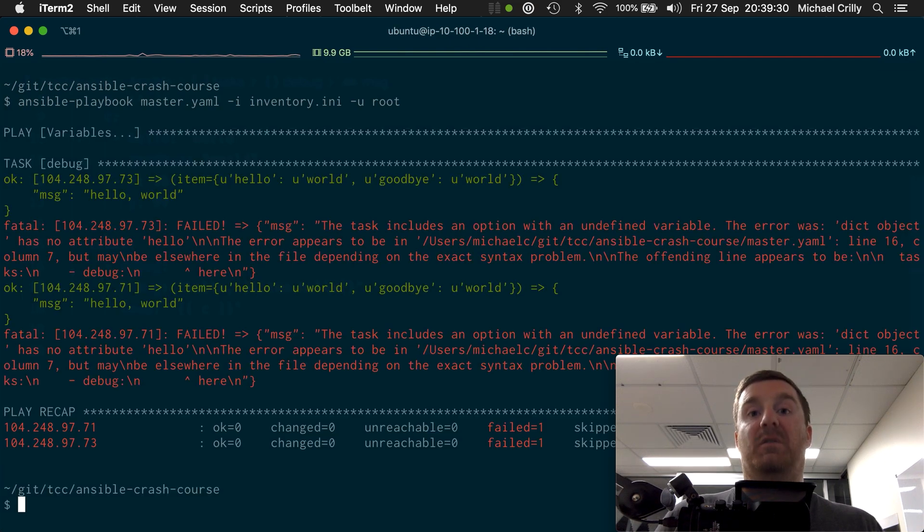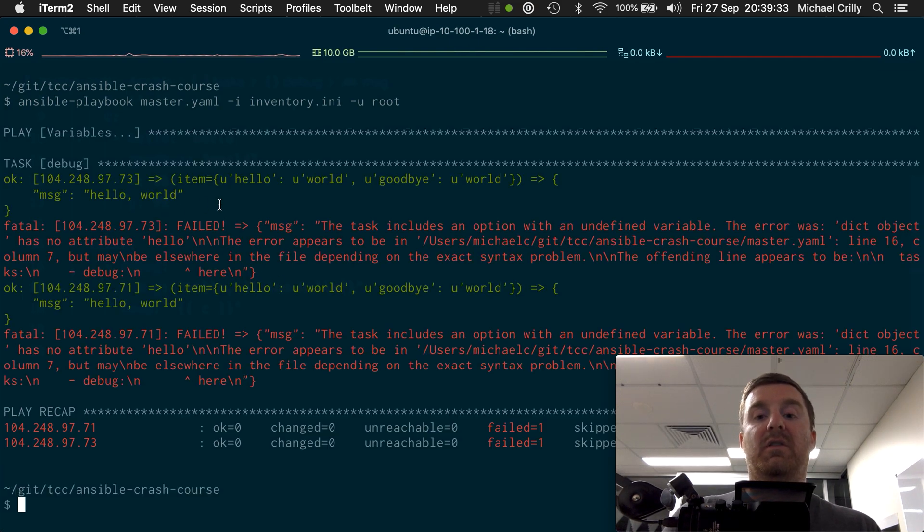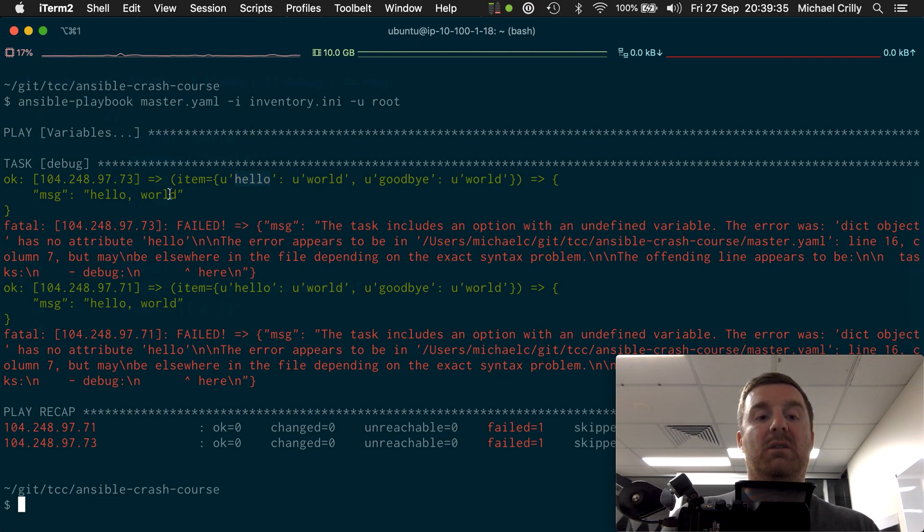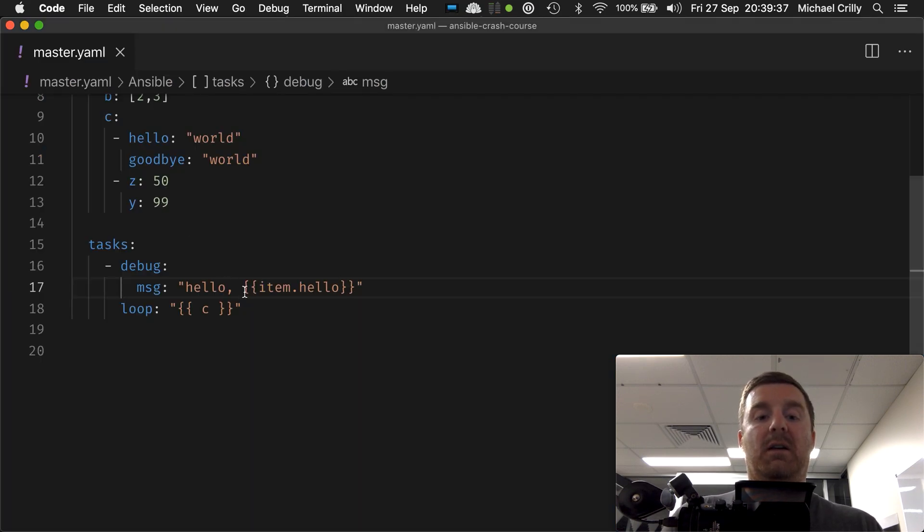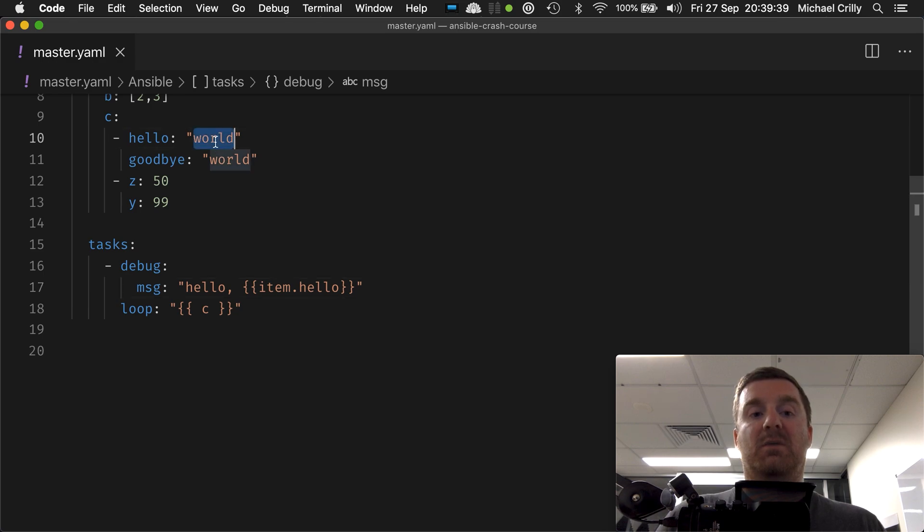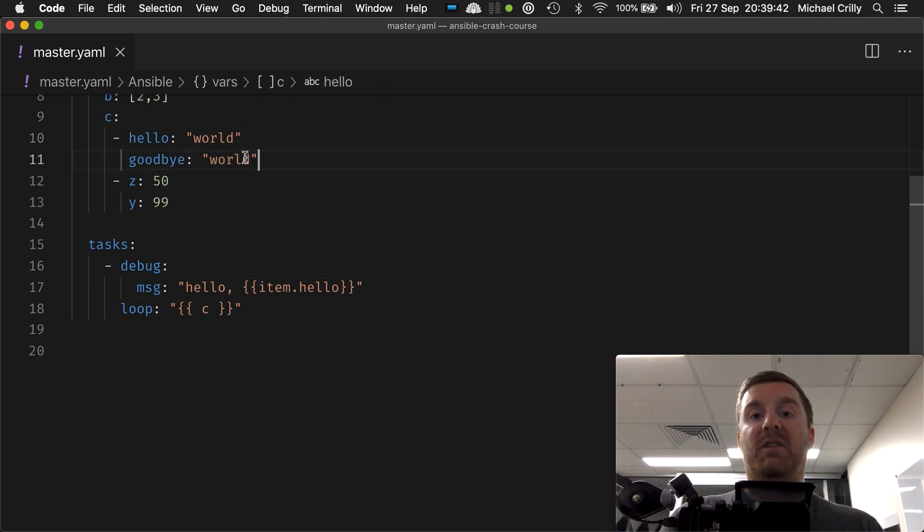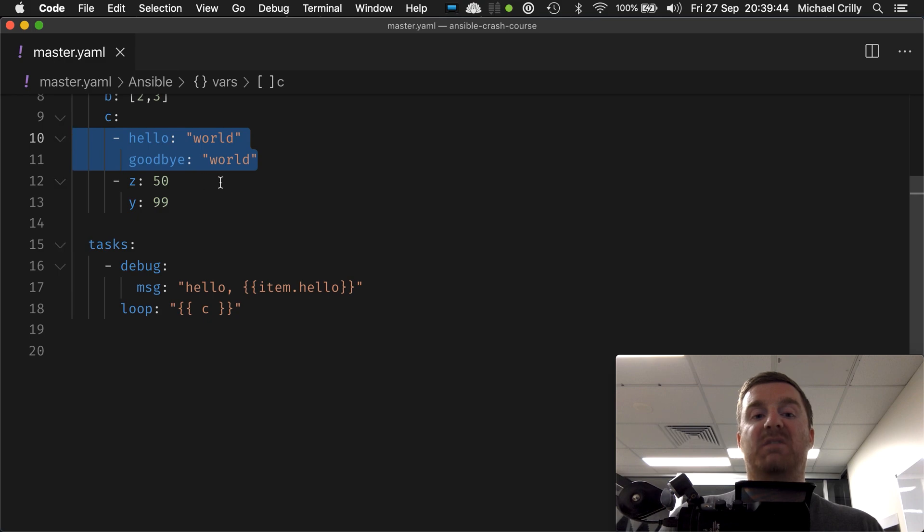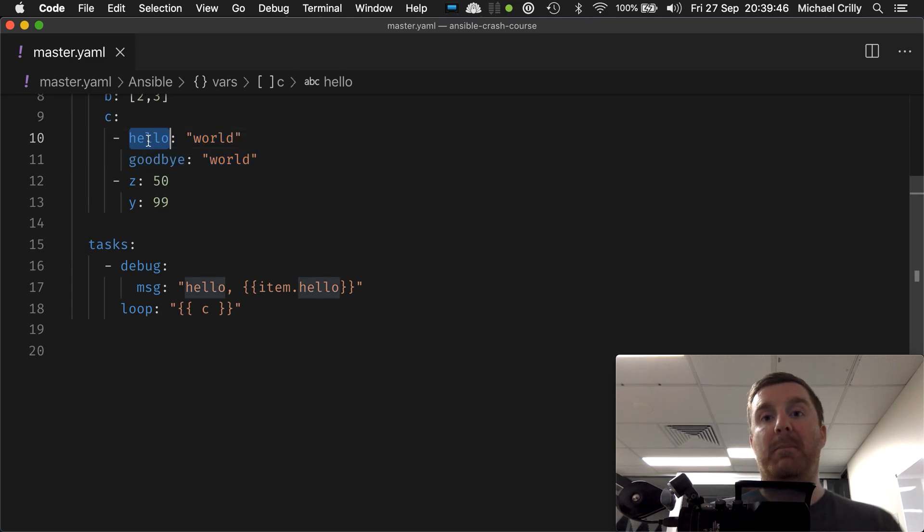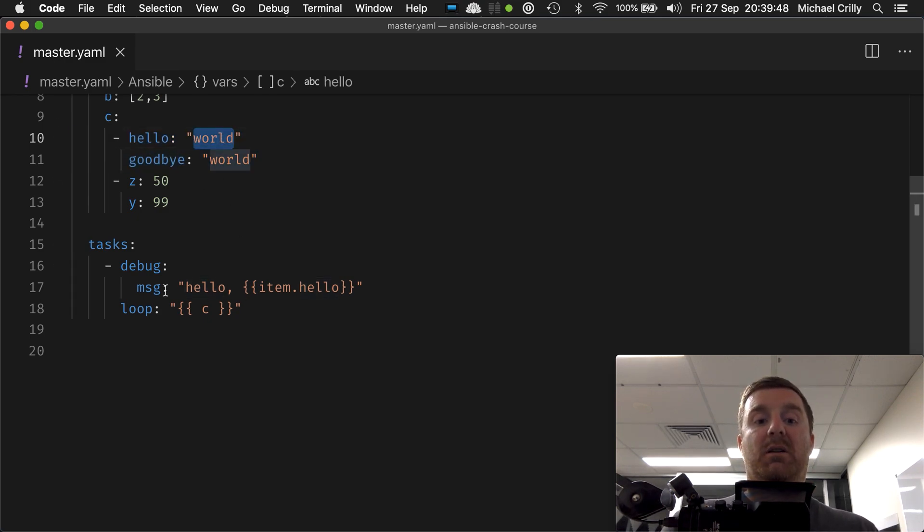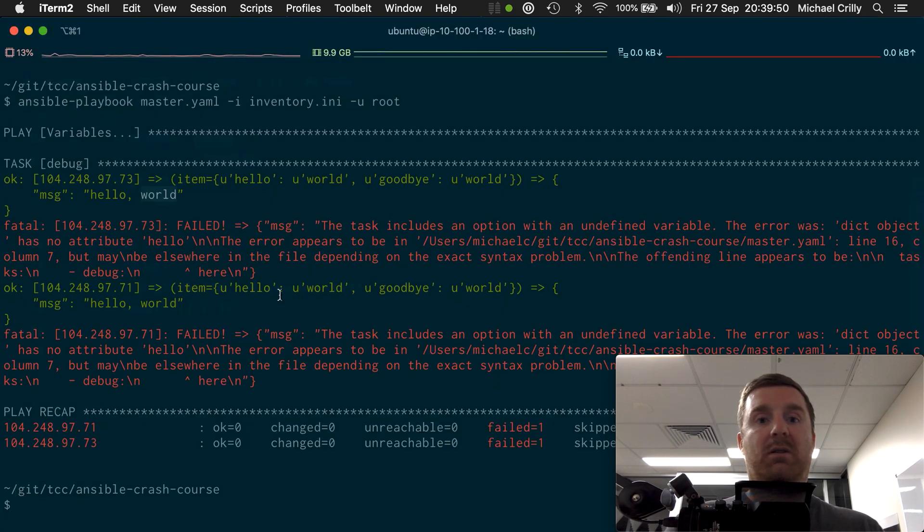So it fails, right? Because we've said hello on the first one, and indeed, look, hello world. Okay? Hello world. So we've gone C, and then it's pulled out the first element, which contains this map. We've said we want the hello keyword within that map, and that's given us the value of world. So we've got hello world, and there it is.